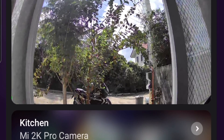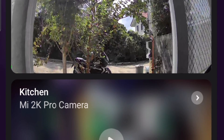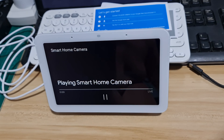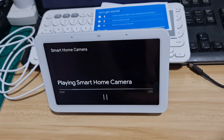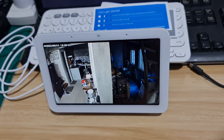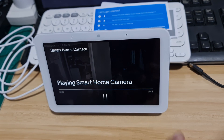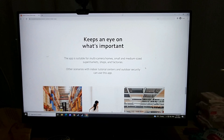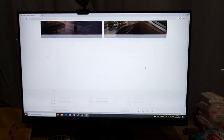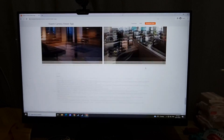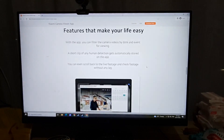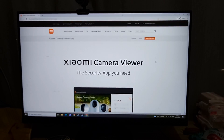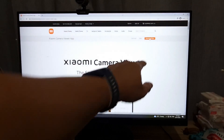All Xiaomi security cameras installed in your home can be viewed on the Mi Home app on your phone and tablets, and also on smart displays like smart TVs and Google's Nest Hub wherever you are. But if you are in the office, there's another option — you can install the Xiaomi camera viewer app on your laptop or desktop.